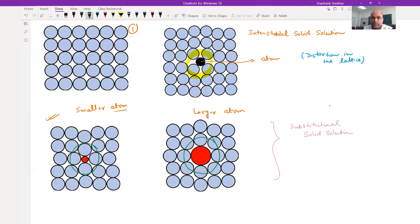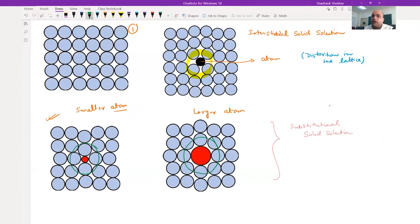Around the solute atoms there is a stress field. Now there will be interaction between both stress fields - the dislocation stress field and the stress field associated with the presence of solute atoms - and that is how there will be an increment in the strength of the alloy. That is the whole concept.